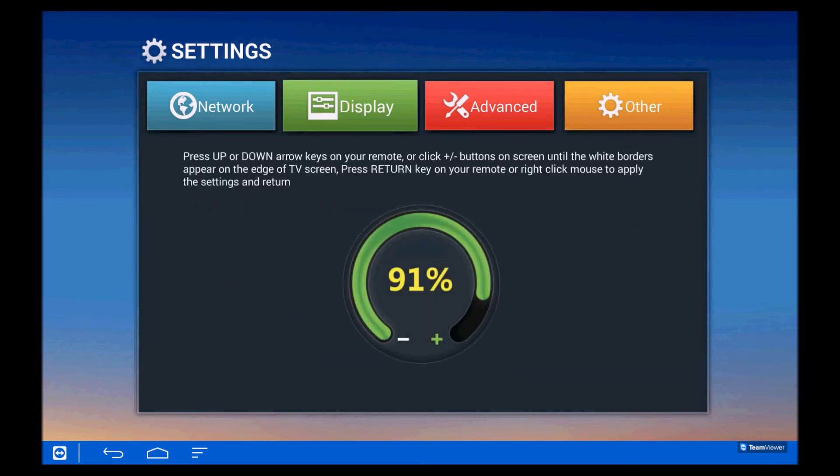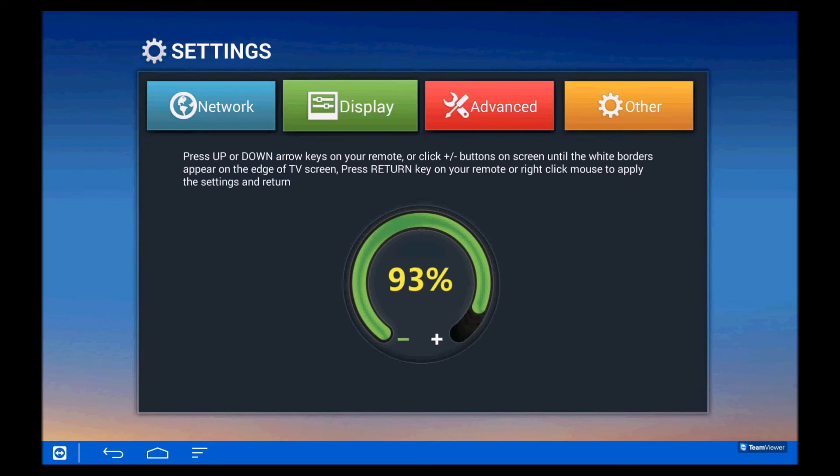Now we can use the plus and minus arrows to adjust the display. Minus arrows draw it back and plus arrows draw it forward. Choose whichever suits your TV best and set it there.